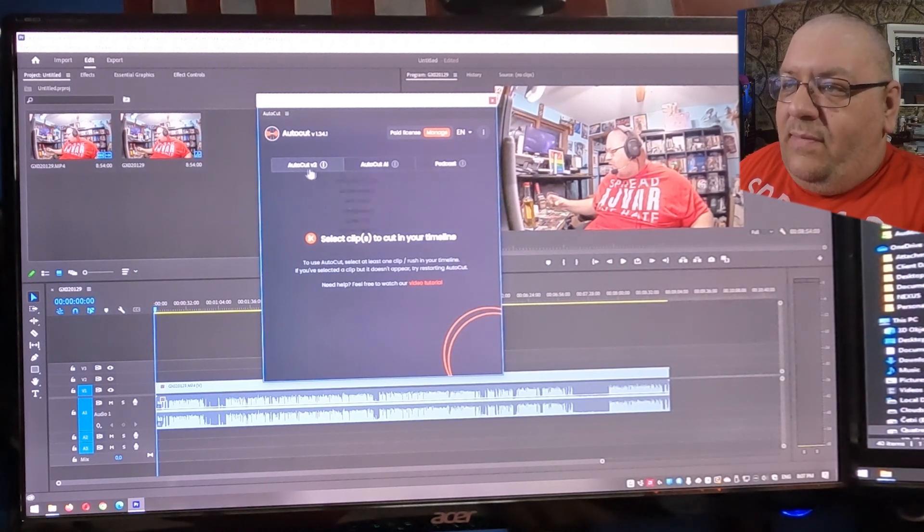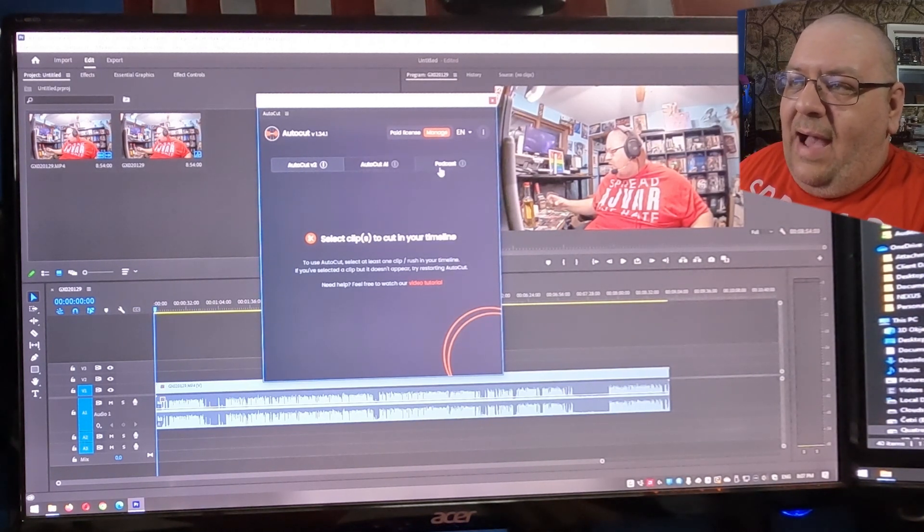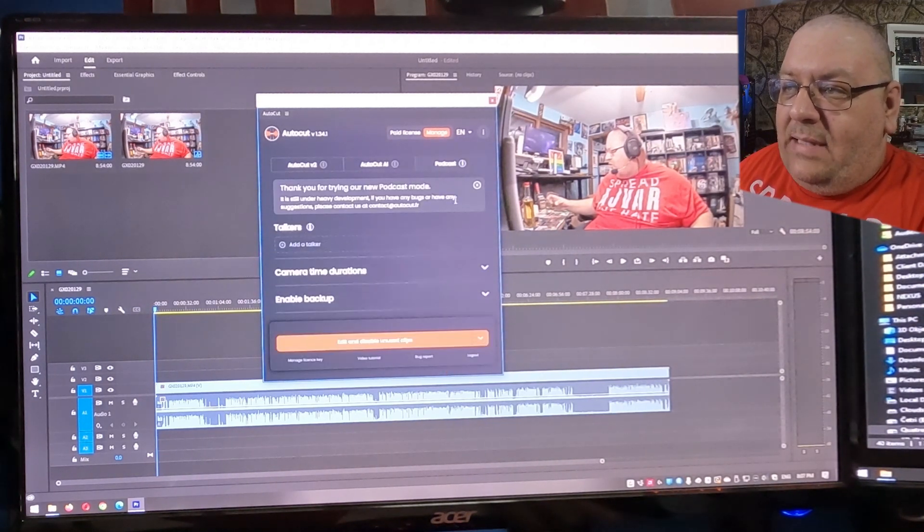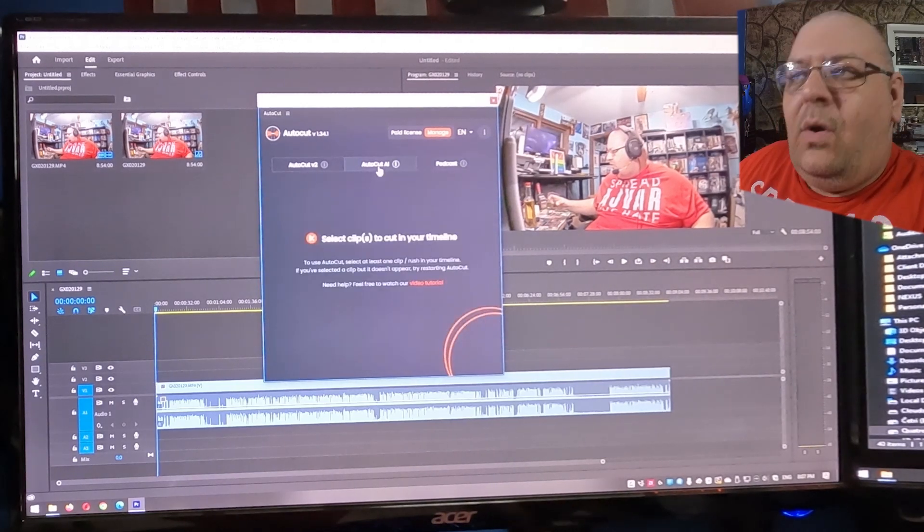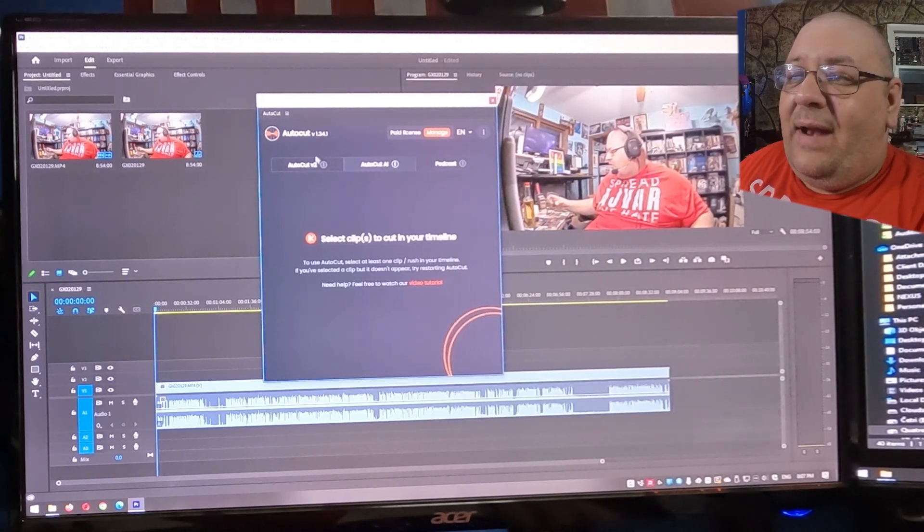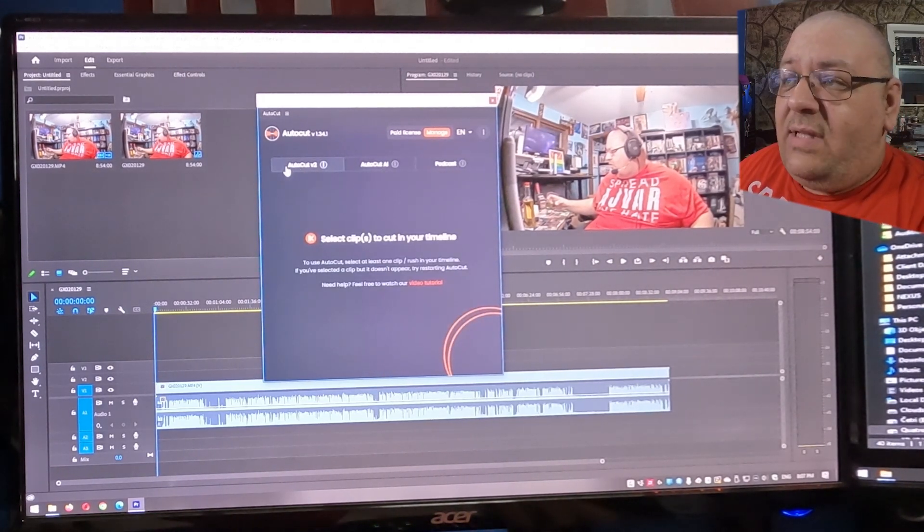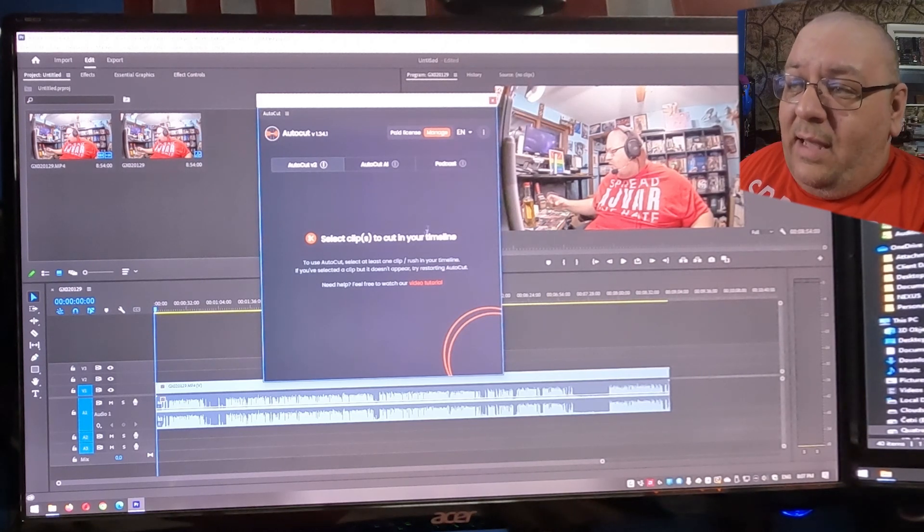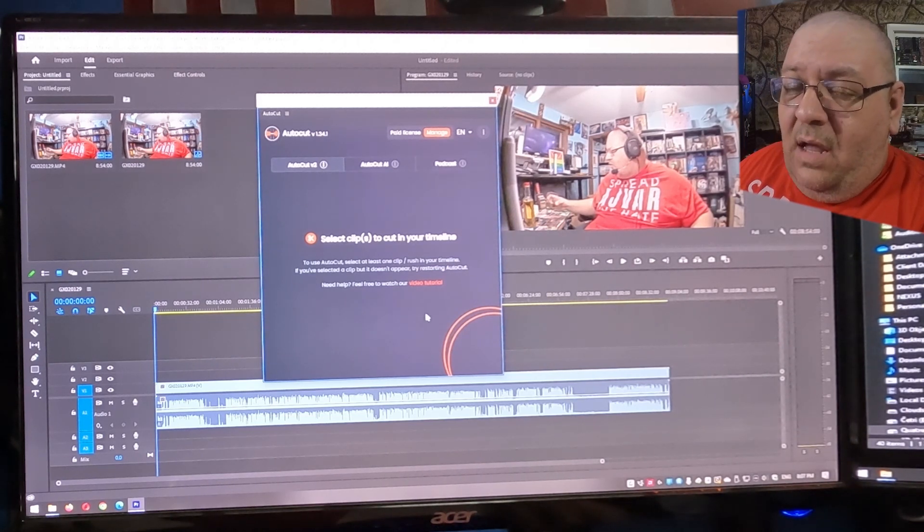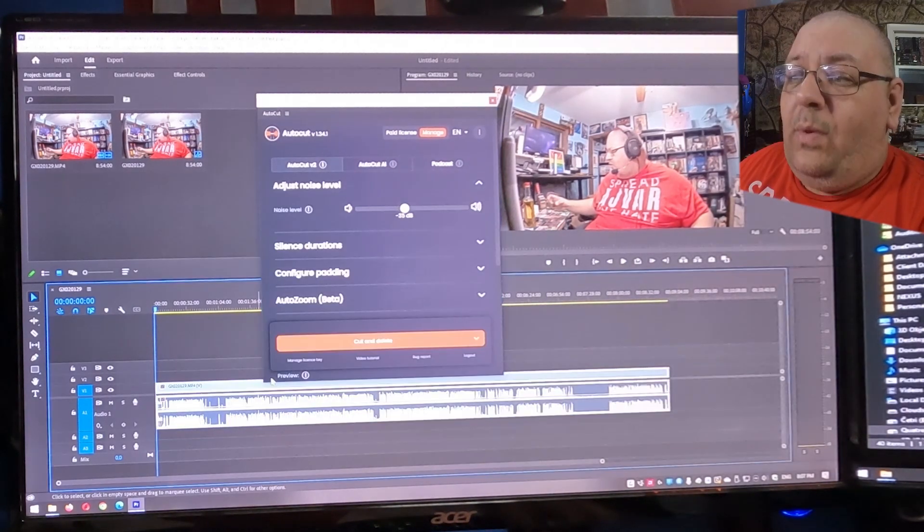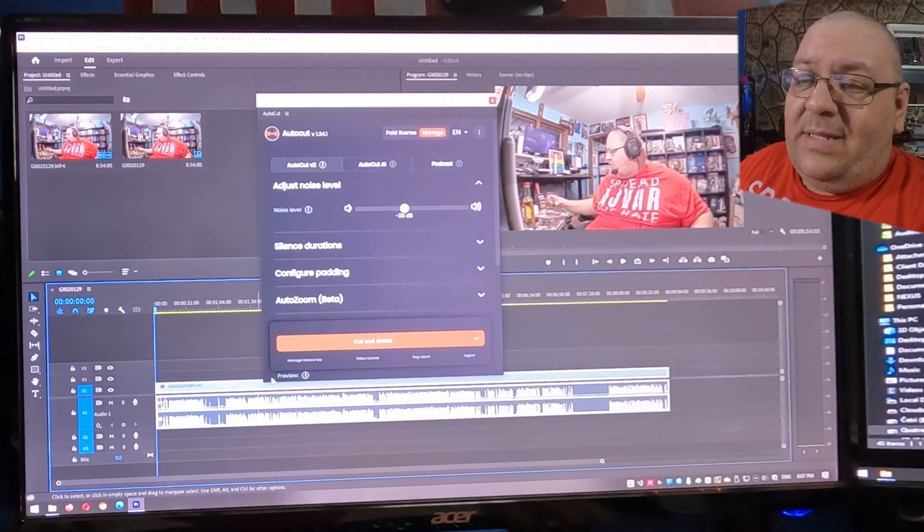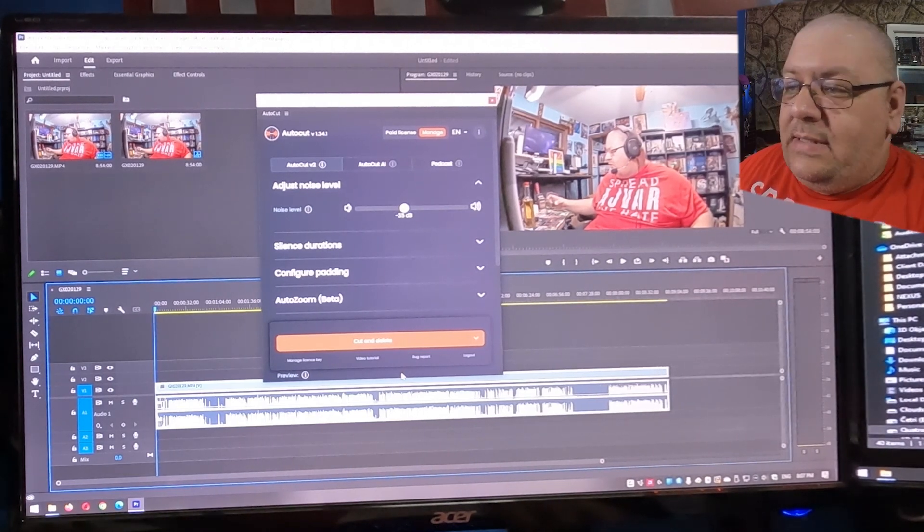We've got three tabs. We've got AutoCut V2, AutoCut AI, and Podcast. Podcast is under development, so we're going to leave that for now. But I will say the AutoCut V2 works great. Now, you'll see nothing is selected, so nothing is in here. But once we select the clip on the timeline,